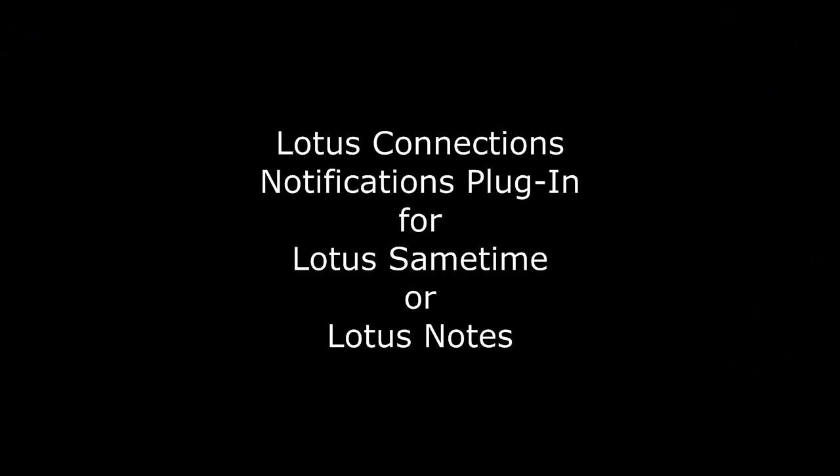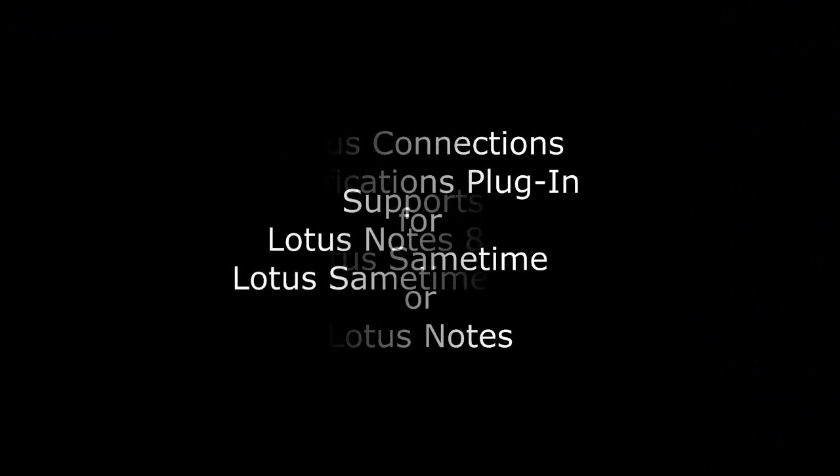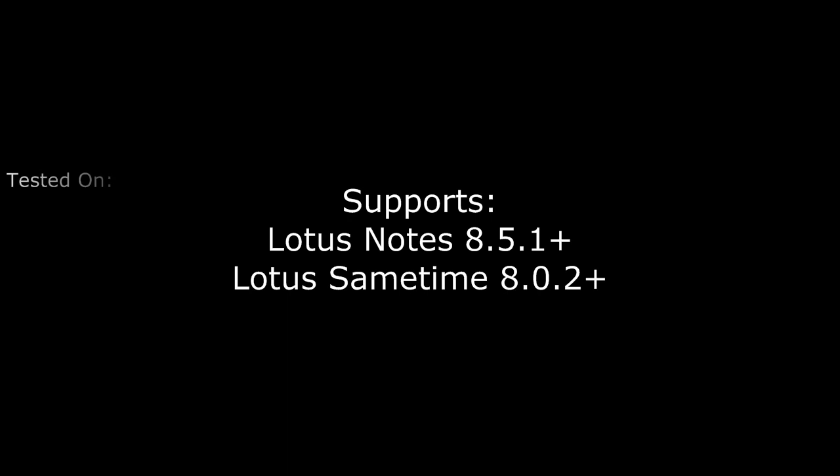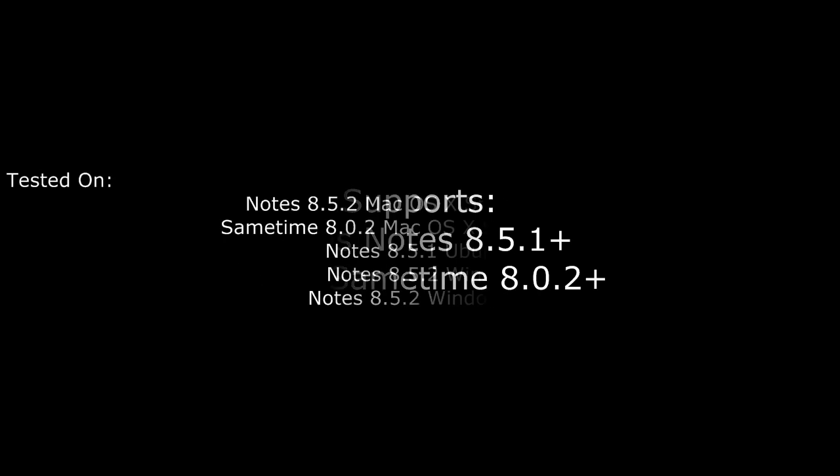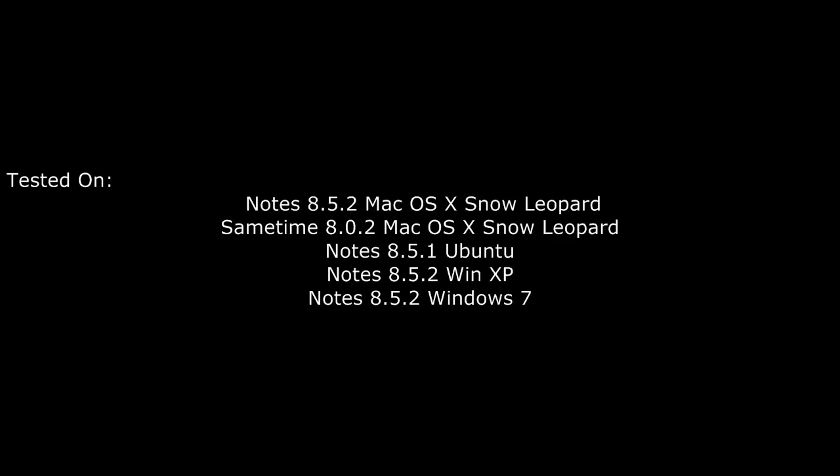One of the things that I've heard from various end users is that they spend a lot of time in their instant messaging client or in the email client. So I wanted to make it very easy for them to experience connections directly from where they work.